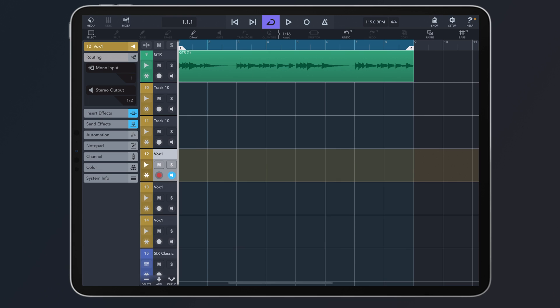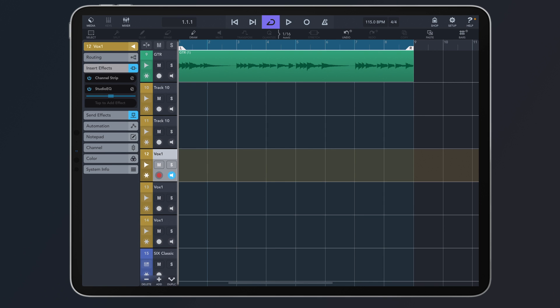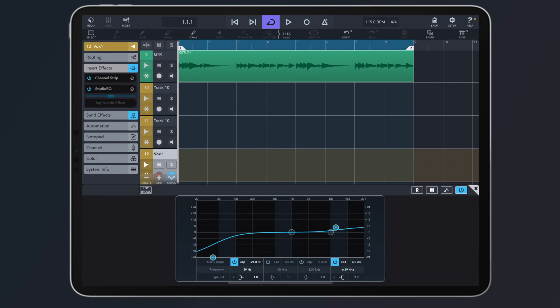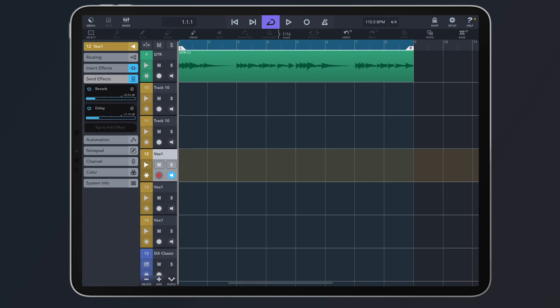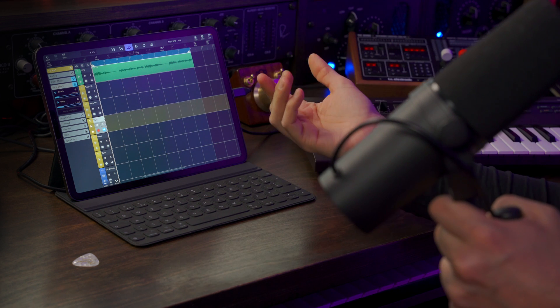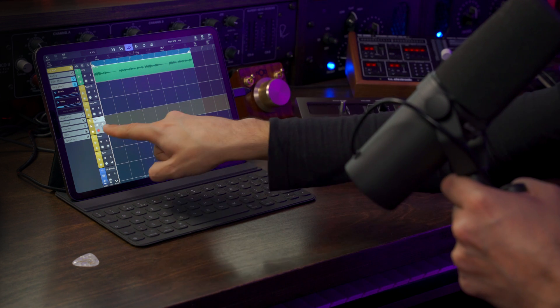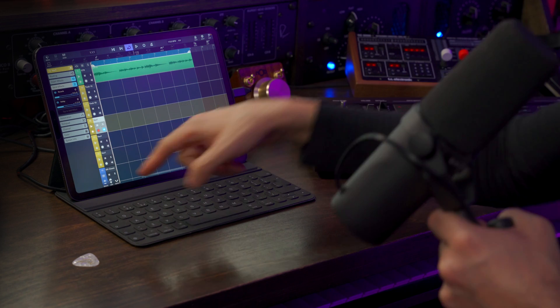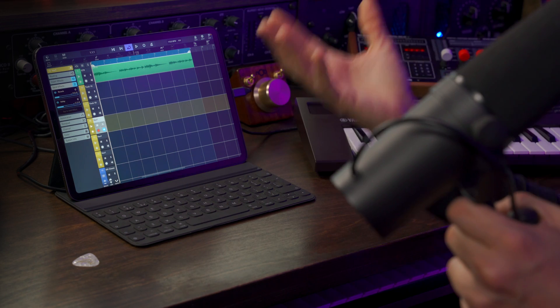In this case I have a channel strip with a studio EQ for my vocals, and also a reverb and a delay send effect. Because I have my monitor button activated, I can hear those reverbs and delays straight away along with the compression and the EQ.